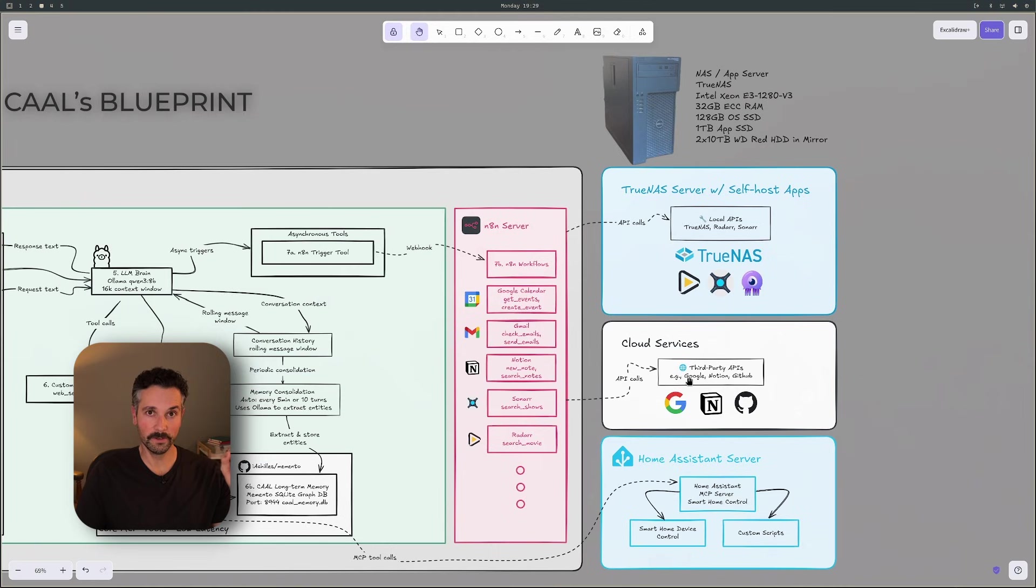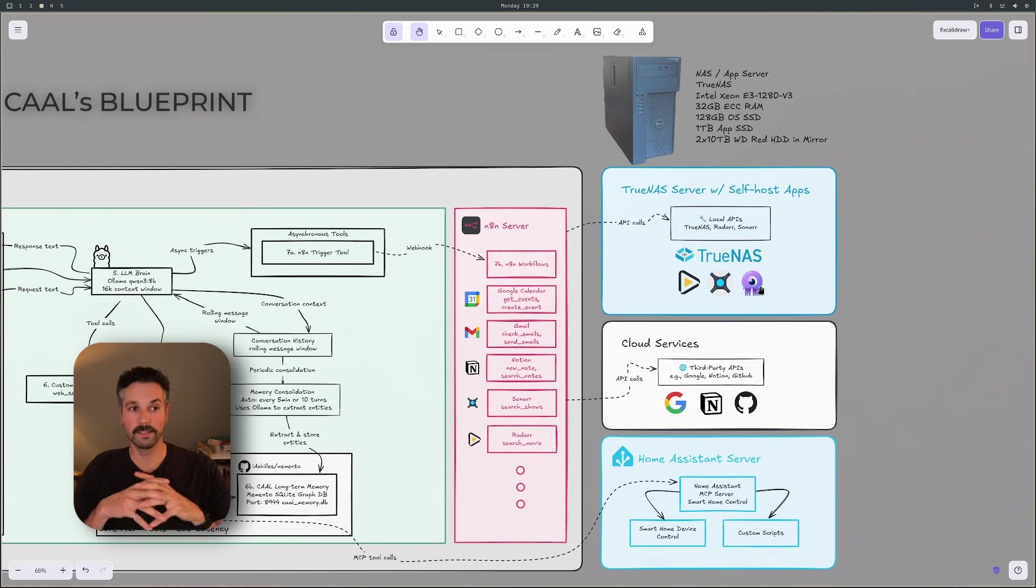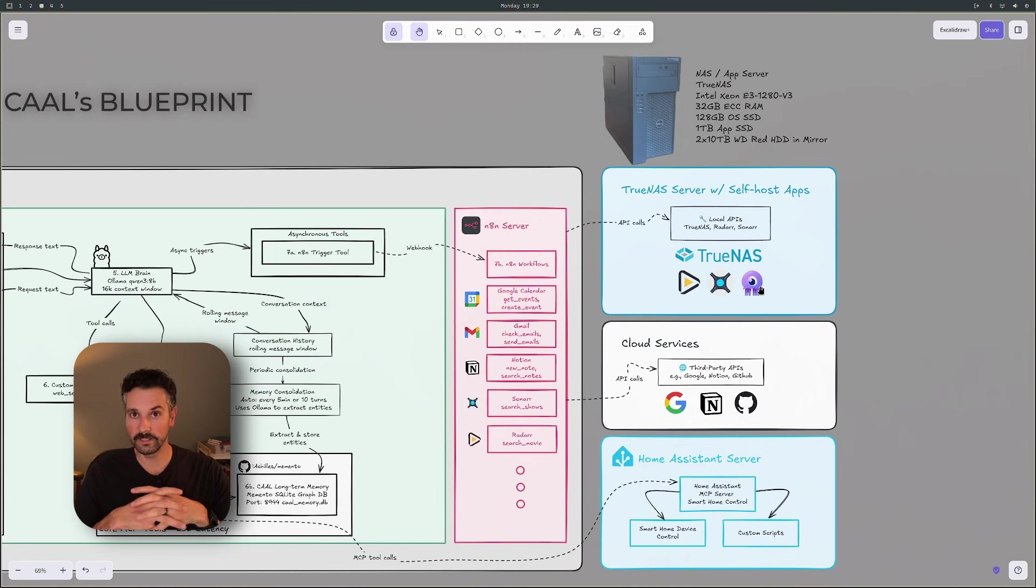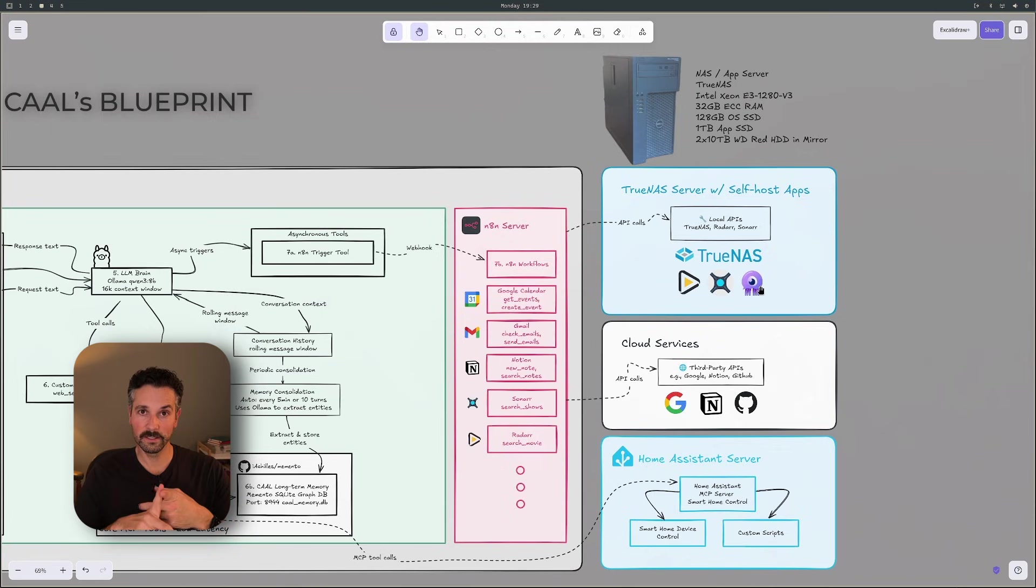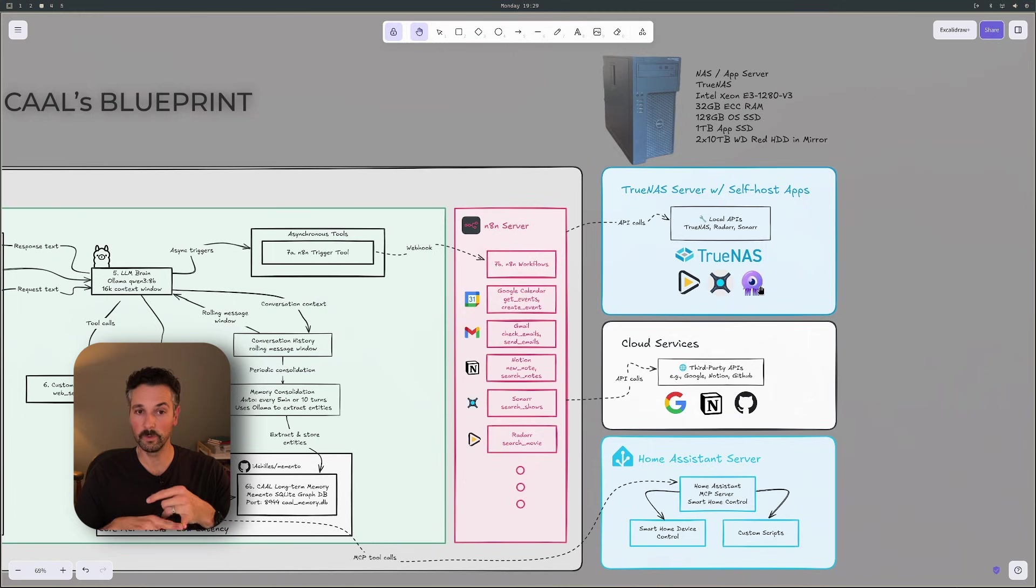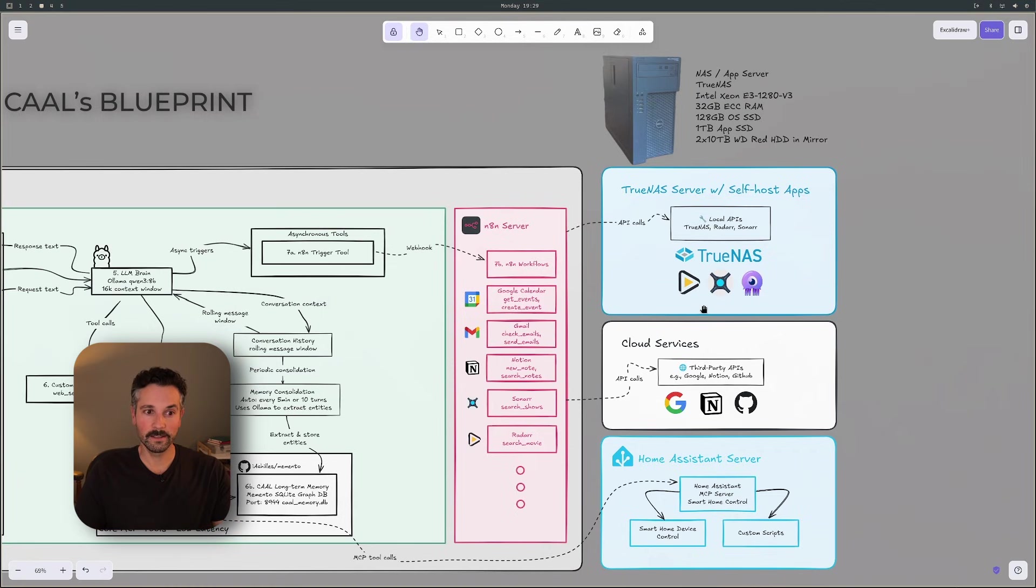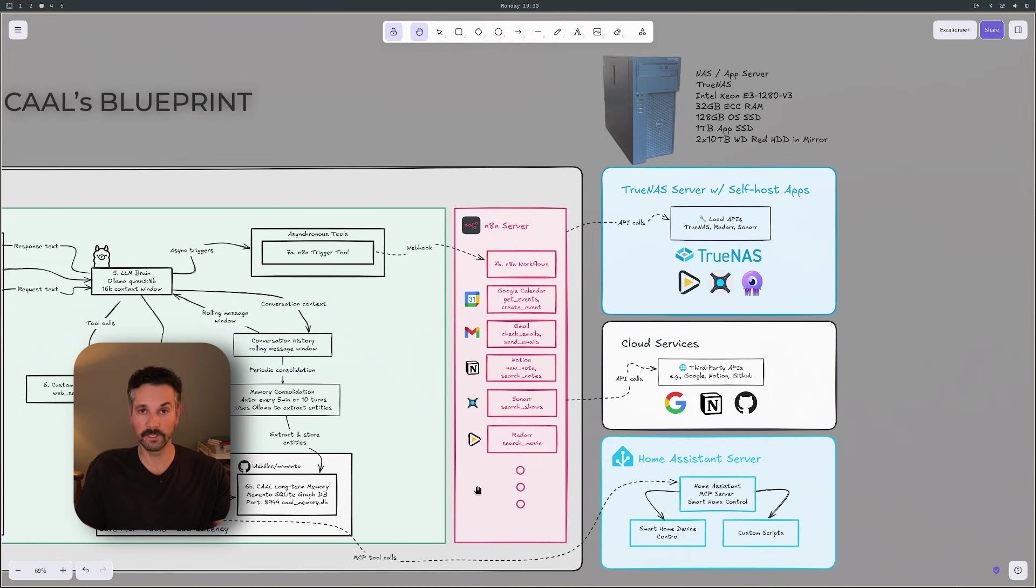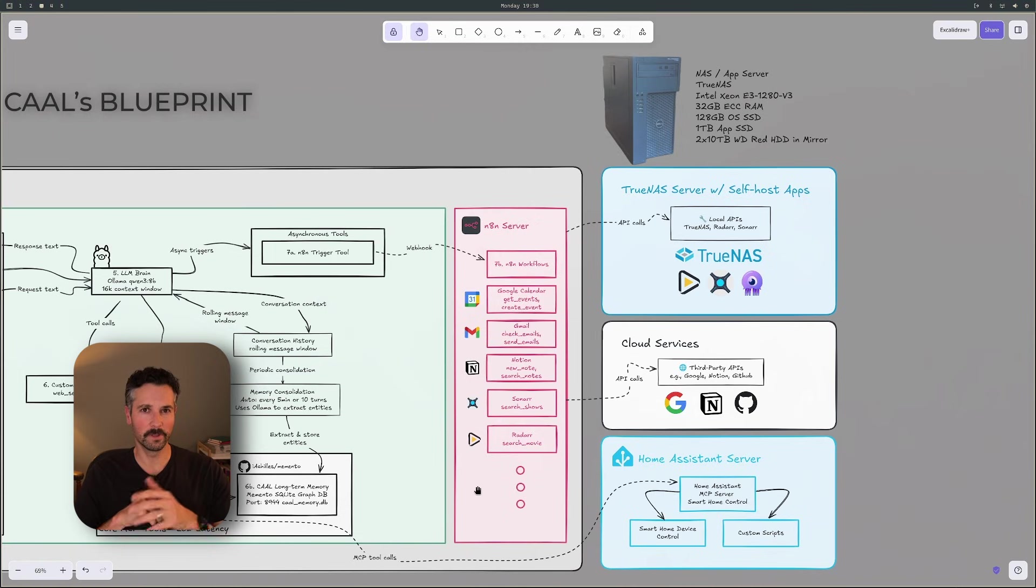And what else we can do is set up interactions with our self-hosted apps. So we have Sonar, we got Radar, we got Jellyseer, we can send requests to Jellyseer from Cal, we can query our databases, we can look at what's available on Sonar, on Radar, what books we have. So I have a few different plans with this. But the cool thing is you can just keep adding these workflows. So Cal can continuously learn new skills by just adding in these workflows in N8N. It's very modular, very user friendly. I'm really excited about this.